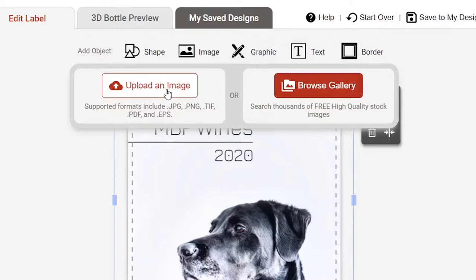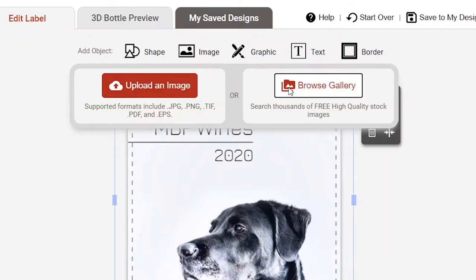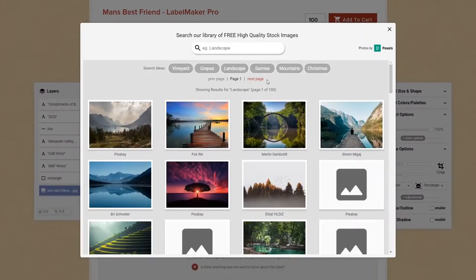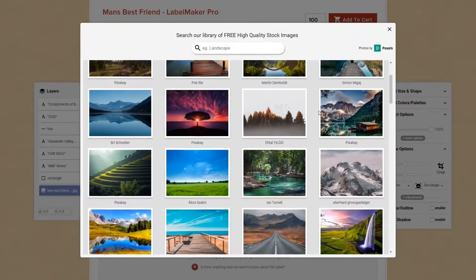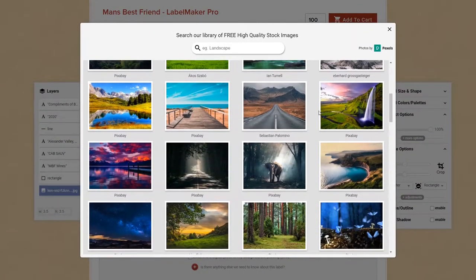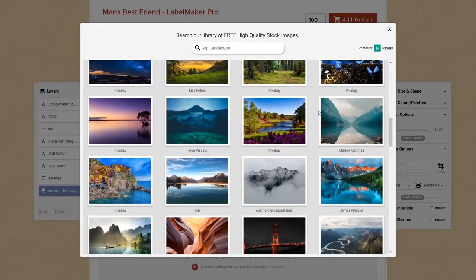If you're looking for a high quality stock image, our image gallery offers a searchable library of free, high quality photos courtesy of our friends at Pexels.com.